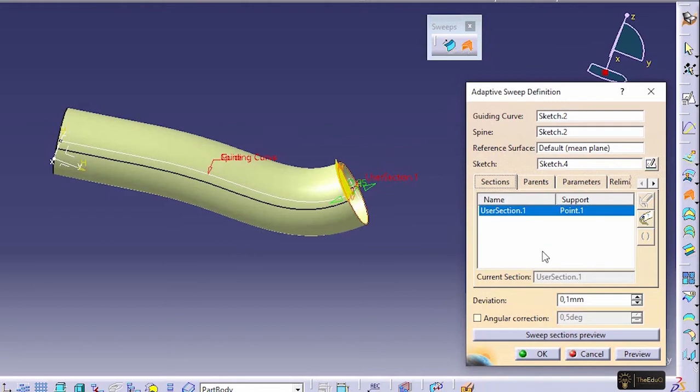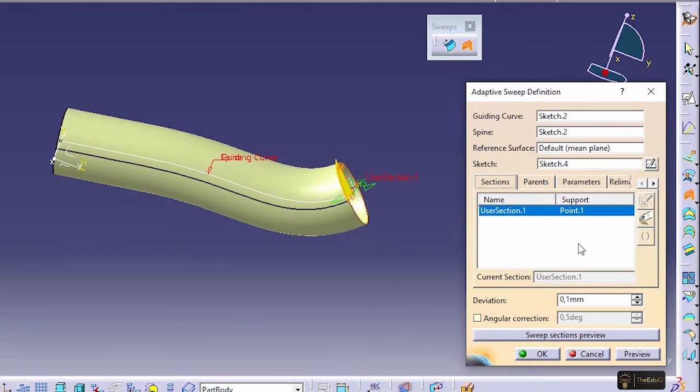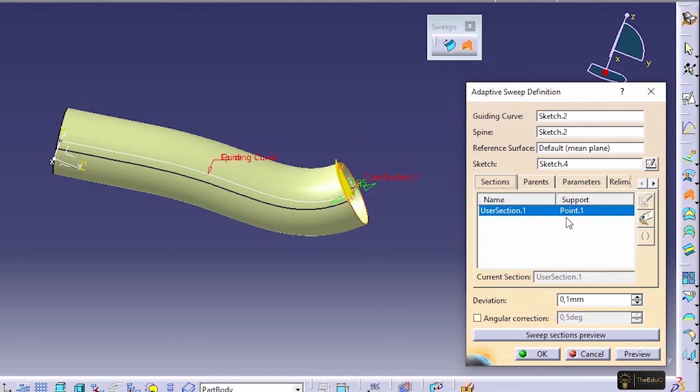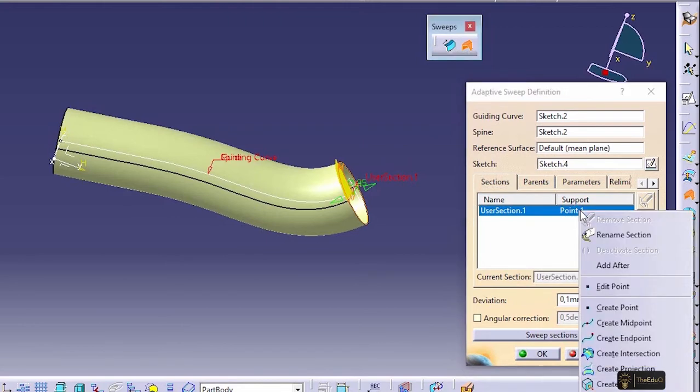So the advantage of adaptive sweep: though we have created adaptive sweep with only one sketch, we can modify the cross section across the guide curve. How we can do it? So let's create a new section in this location. How we can create? So if you come to the point one and right click, create a point.